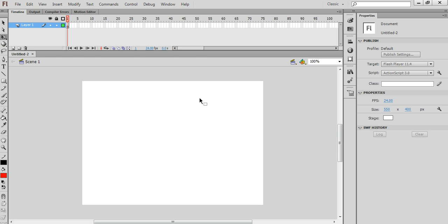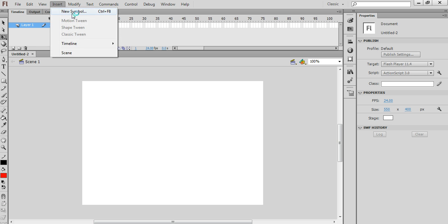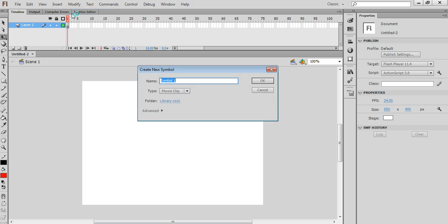And I'm going to import the video, but I'm not going to import it directly into the main timeline. First of all, I'm going to insert a new symbol, a new movie clip symbol, and I'm going to call this Carpet.